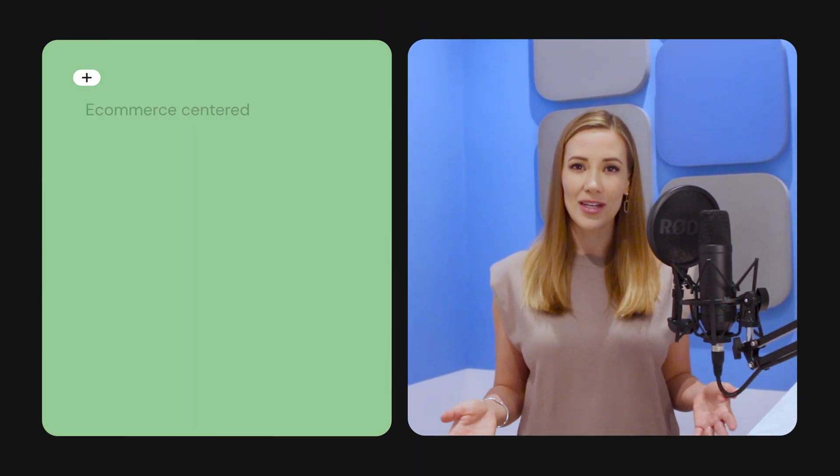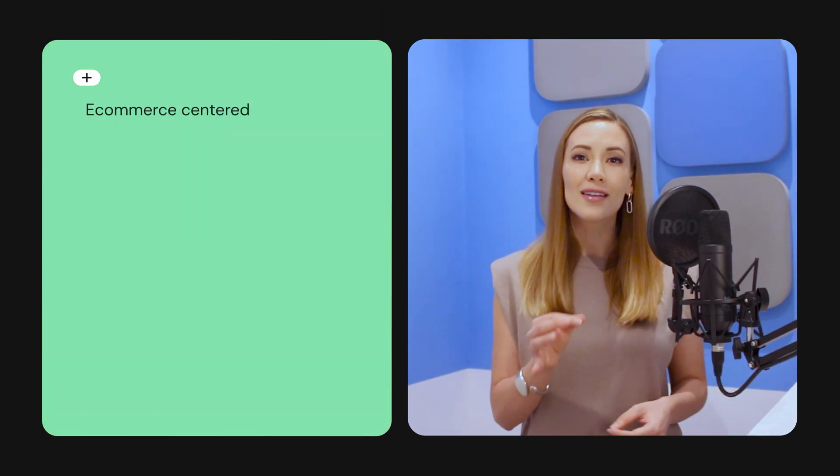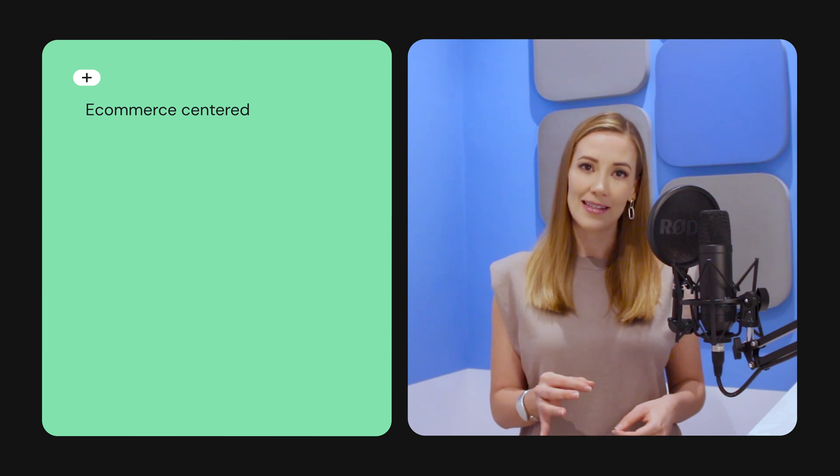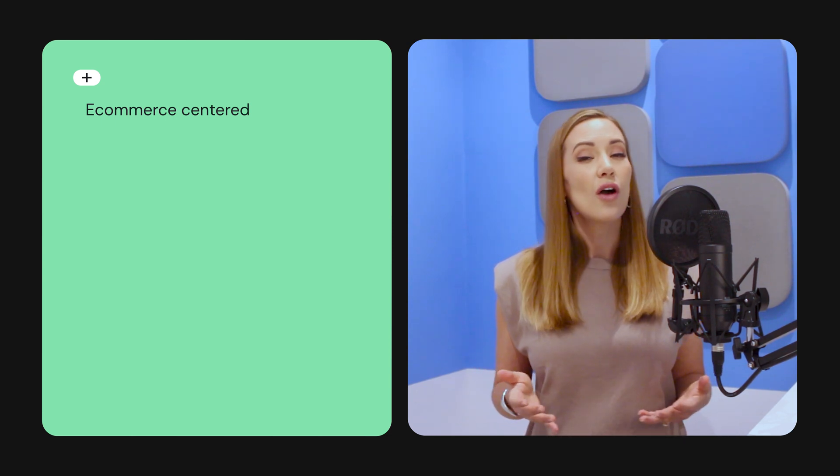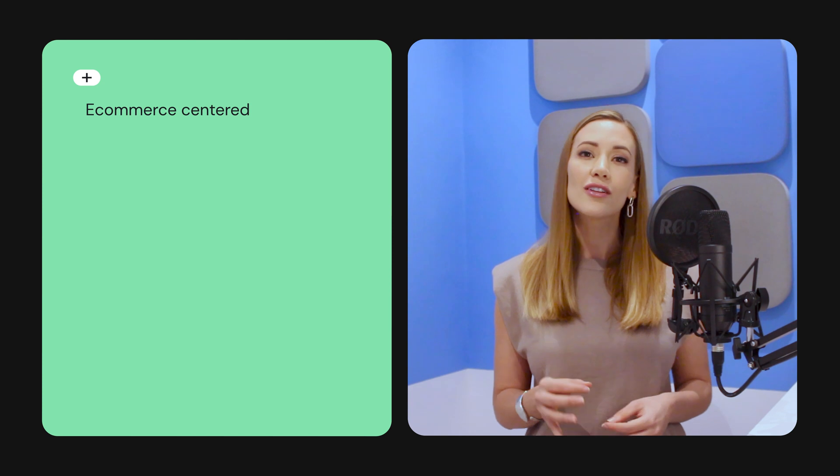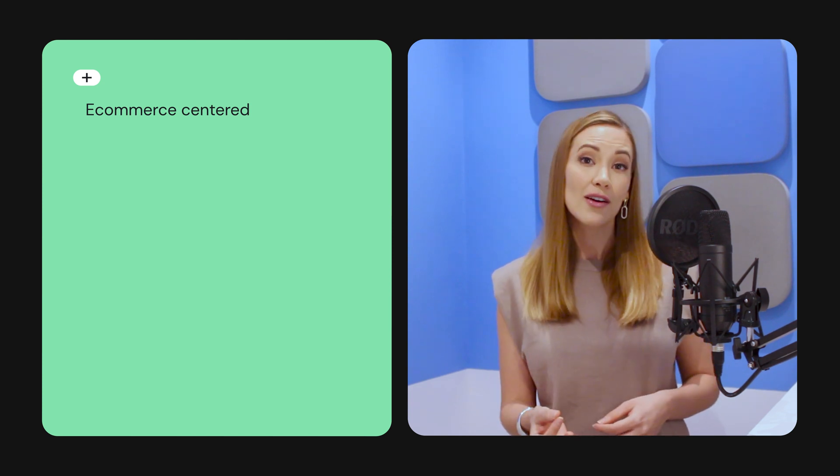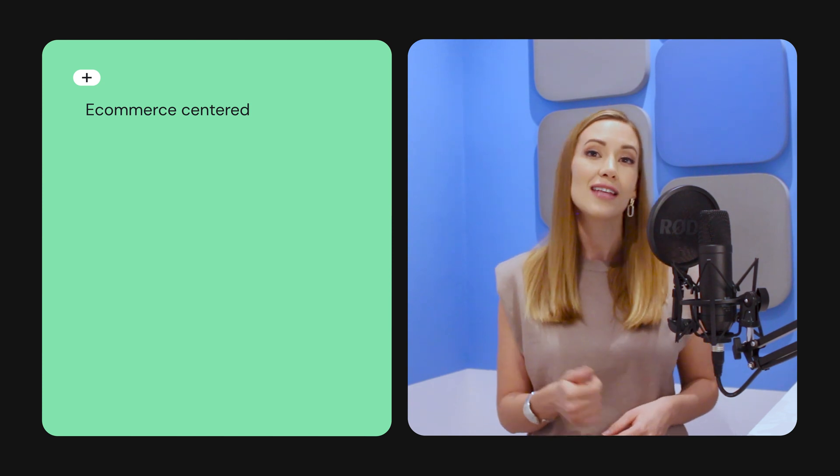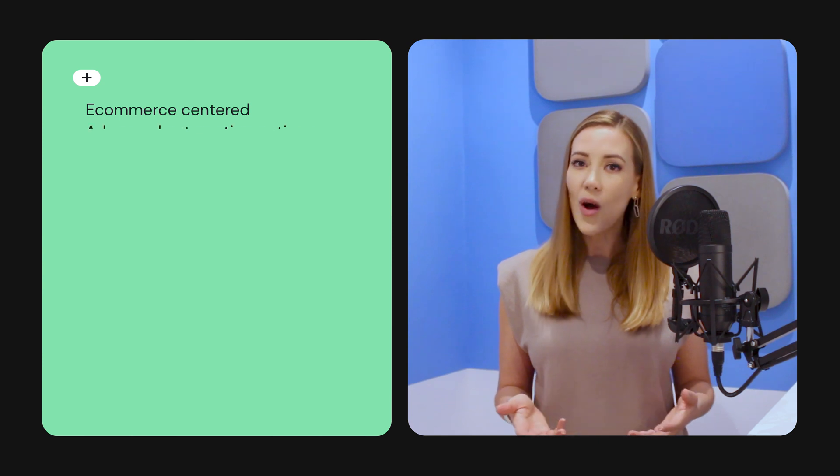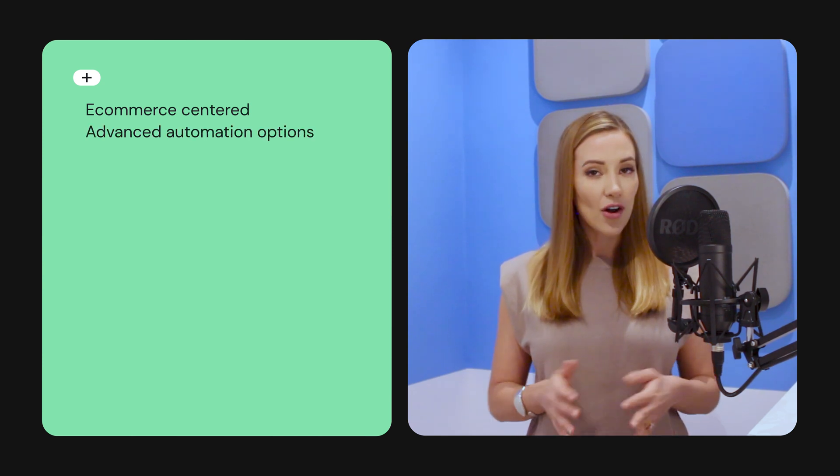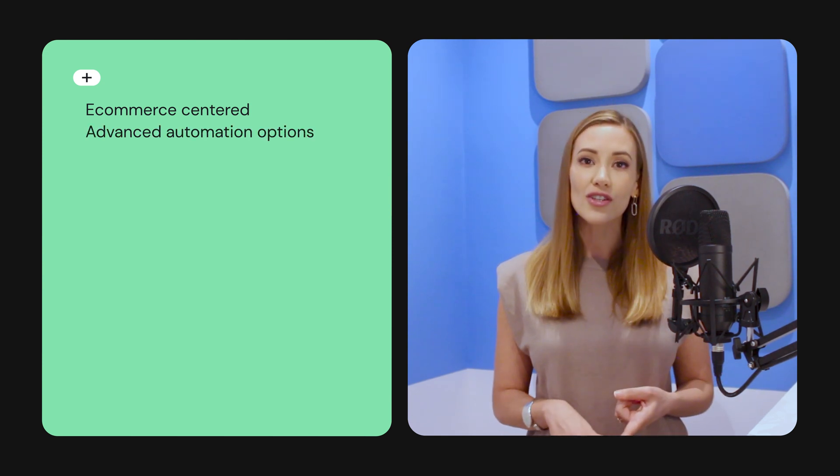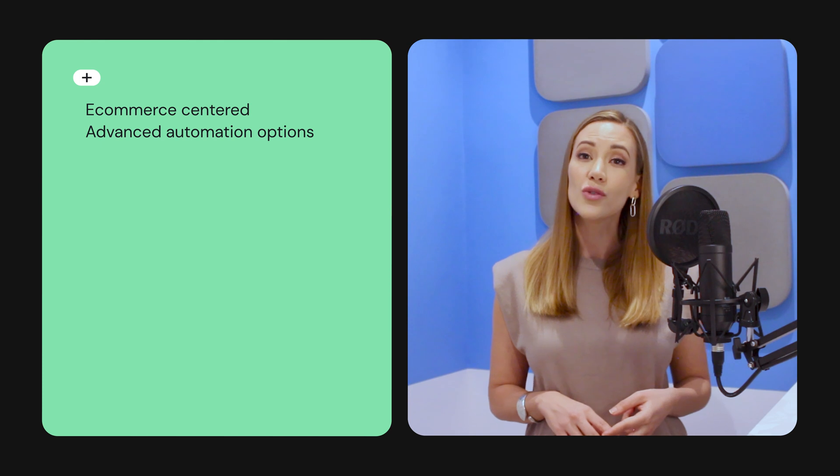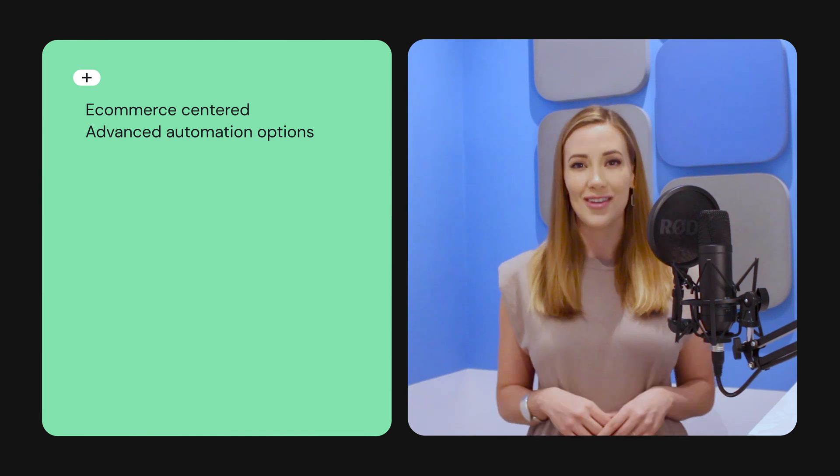Okay, let's recap the pros and cons. OmniSend was built with online stores in mind. Therefore, it integrates seamlessly with all popular e-commerce platforms, and the email editor includes unique features like product pickers, scratch cards, and gift boxes. It also offers great advanced options. There are plenty of automation triggers, filters, and conditions to choose from, and the editor is really easy to use.